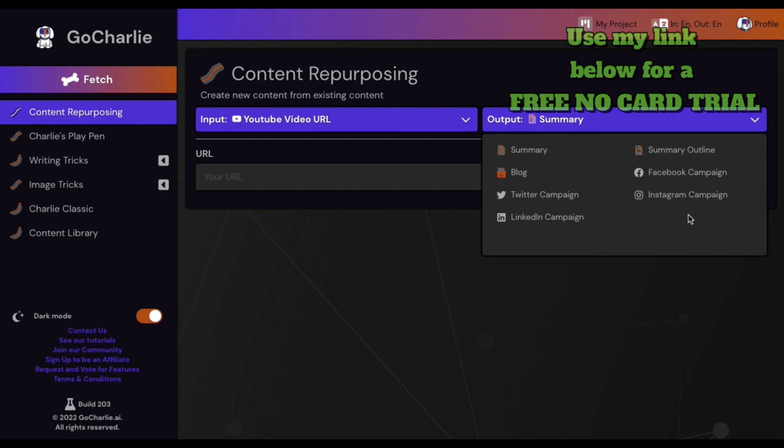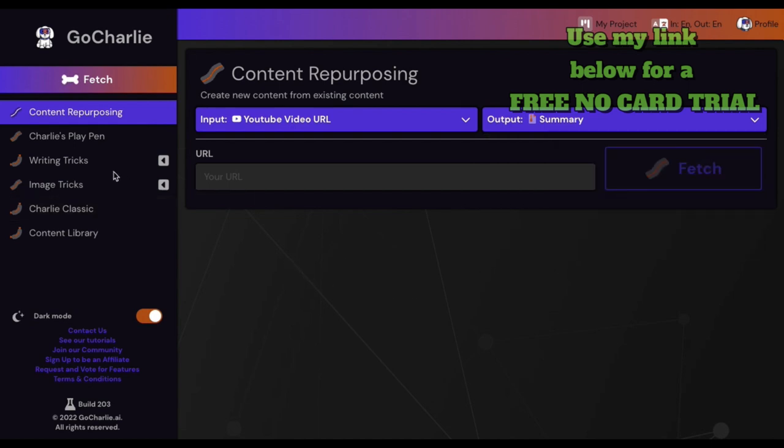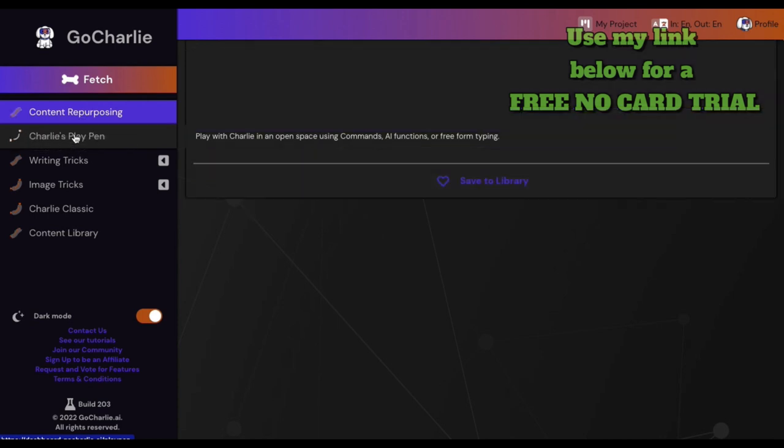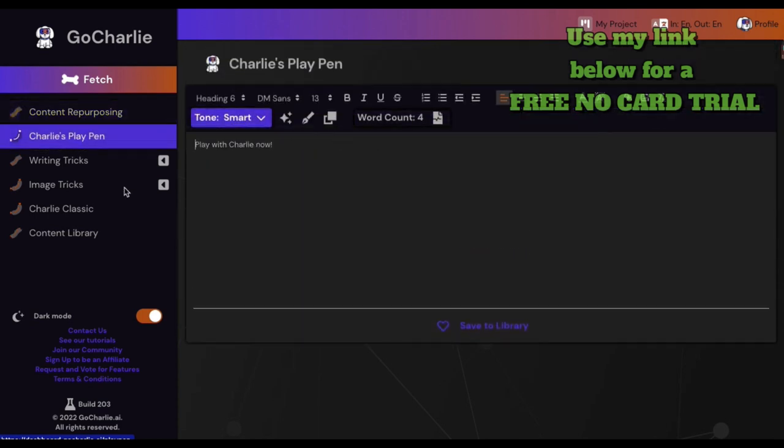You got campaigns. It's not just a single post. They're taking your content and they're making campaigns. That's pretty jam up.